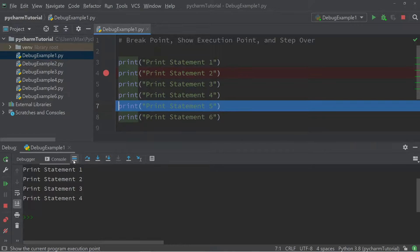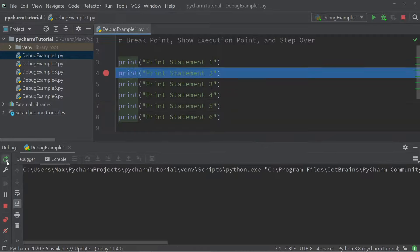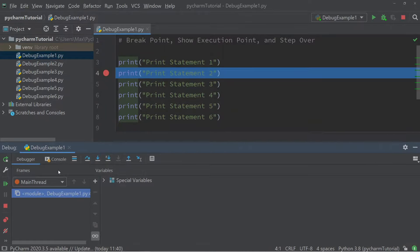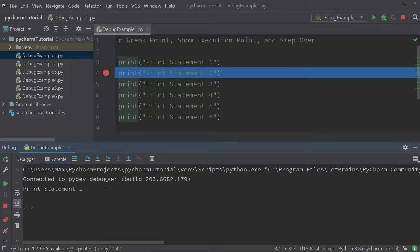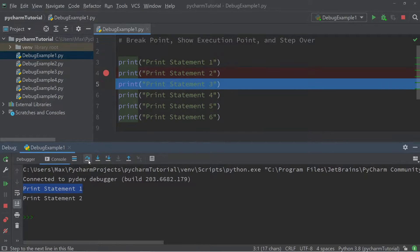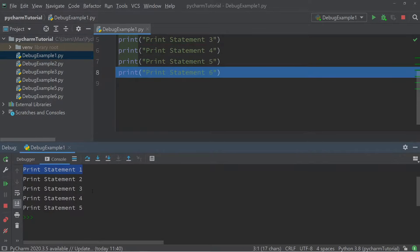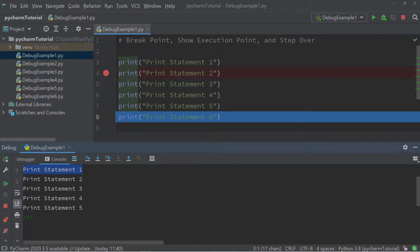Now let's look at what the step over button does. We're going to set a breakpoint only in line four and hit rerun. Then in the console you'll see that only the first print statement has been printed. If I press step over, the next print statement is executed. The step over function steps over to the next step in your program, and each individual print statement will be executed one after the other.